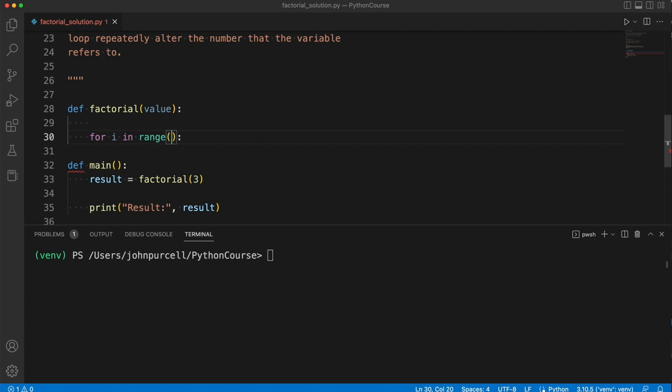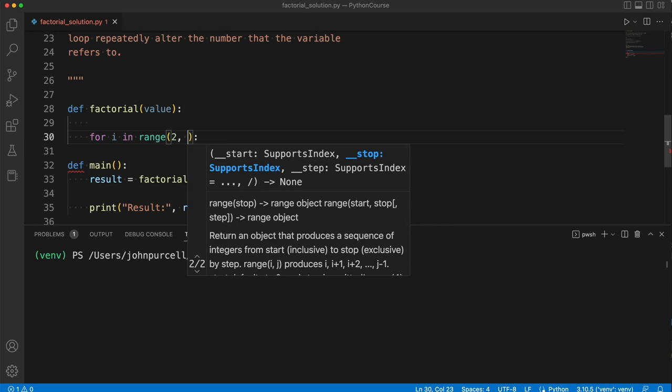So the start of the range should be 1, except we're going to multiply the numbers together, and multiplying by 1 makes no difference, so we might as well start on 2.